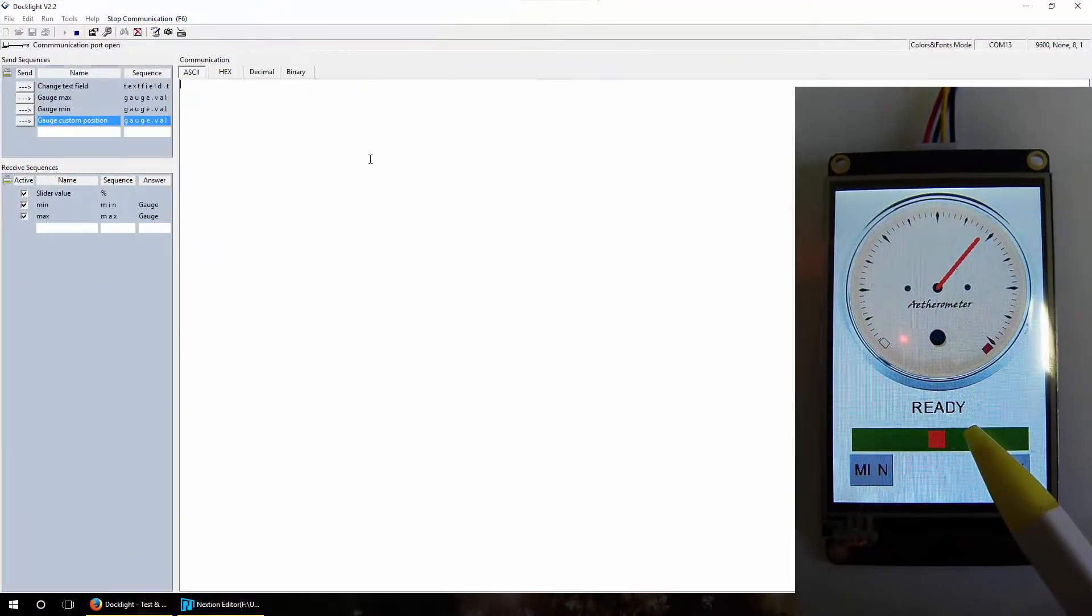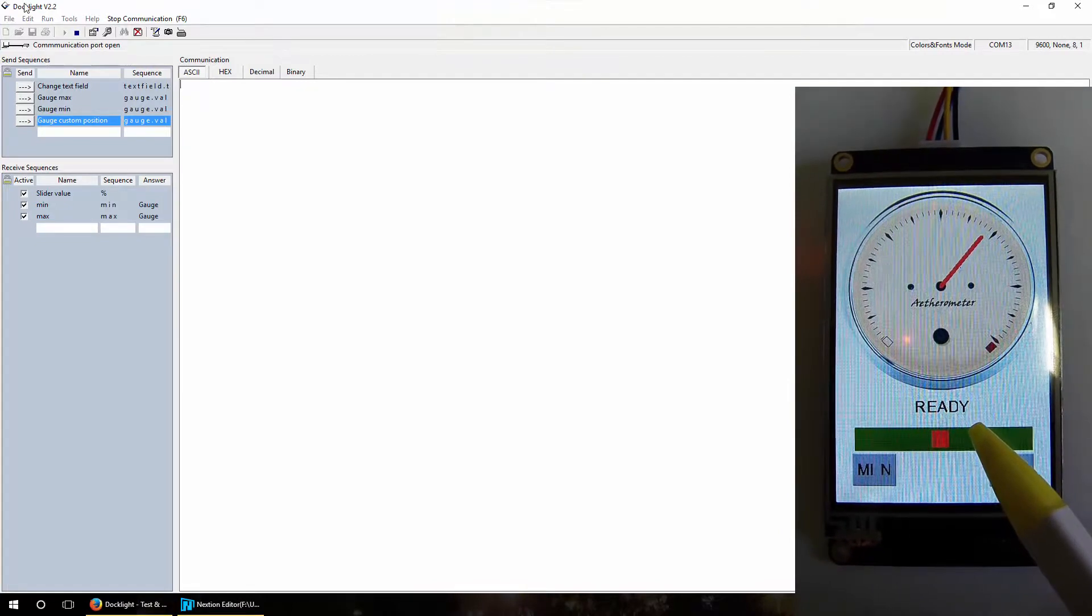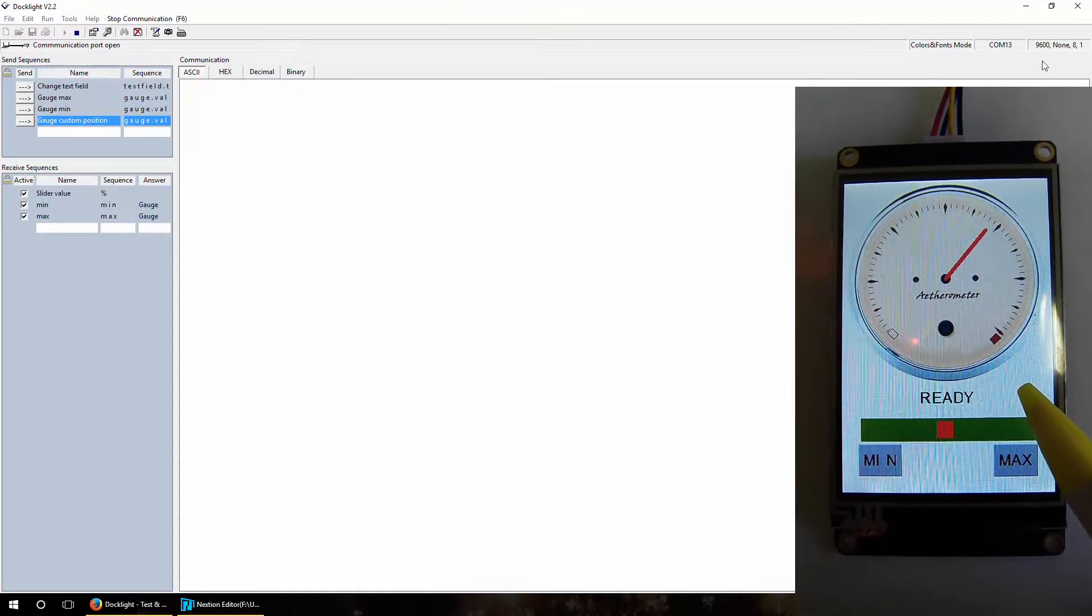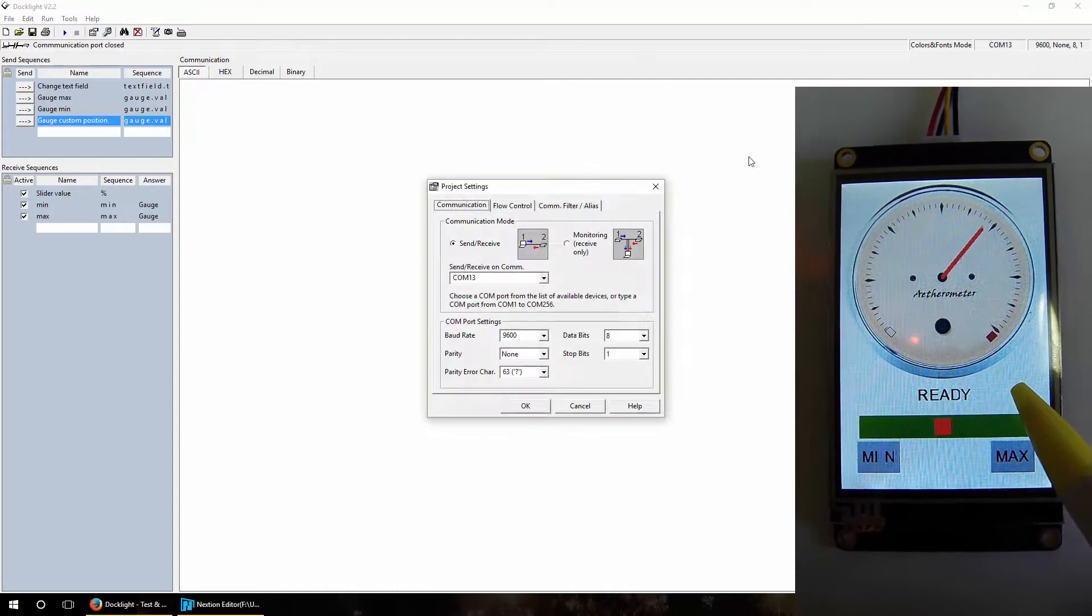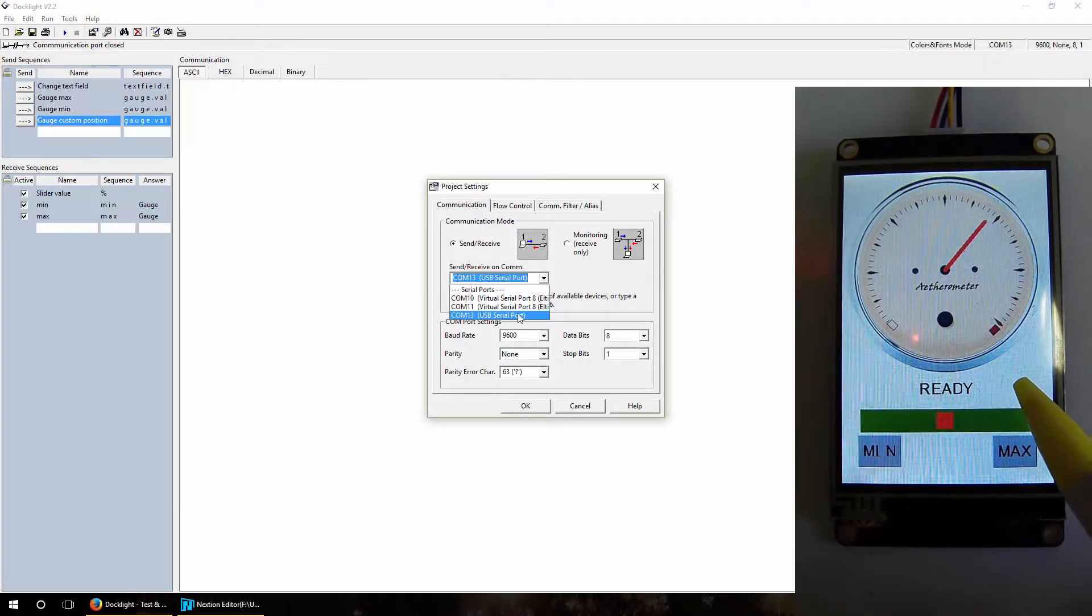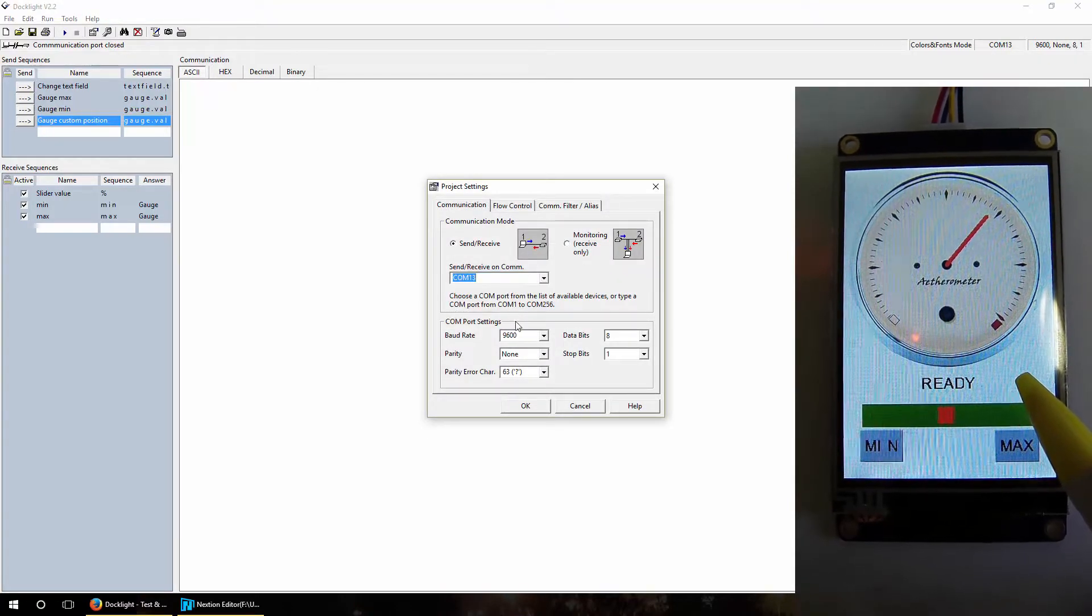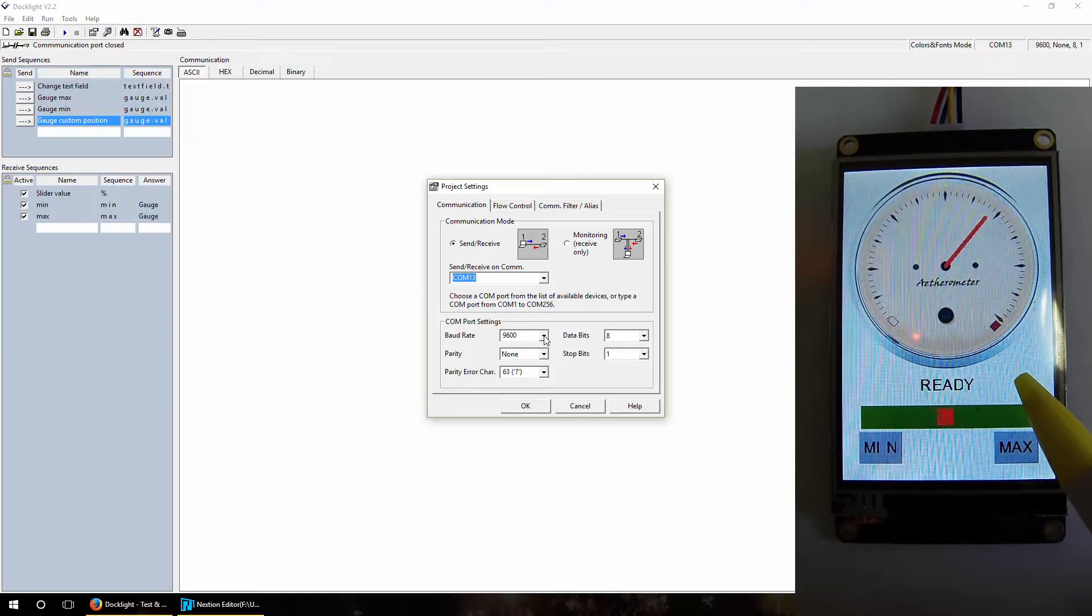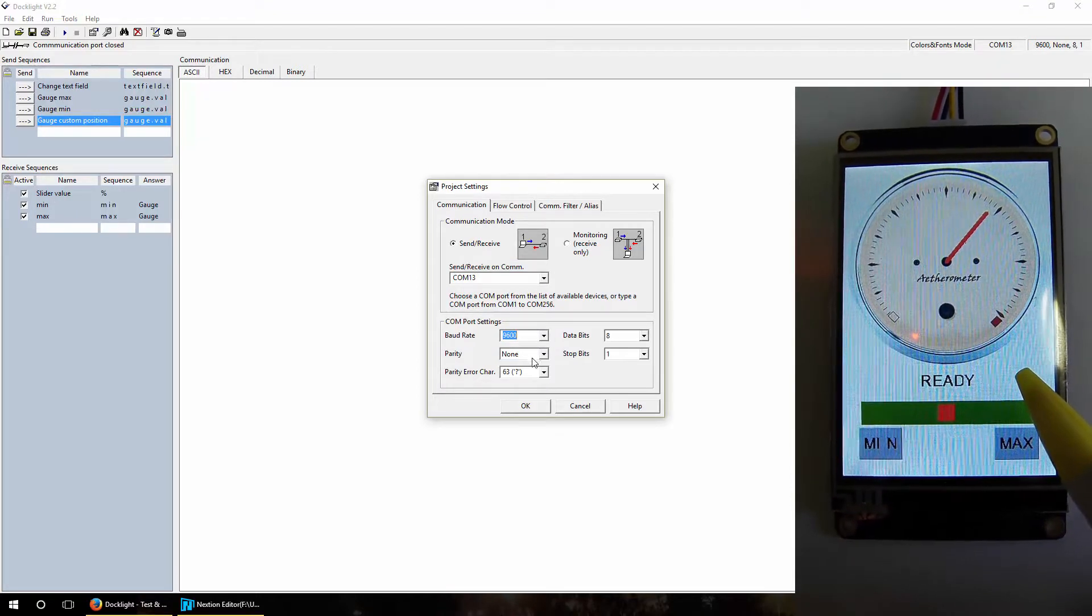Here is also the Docklight. We just connected it using the correct serial port, COM 13 in my case. 9600 is the default baud rate for this display. All the other settings by default are okay and we press play just to start communication.